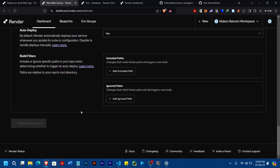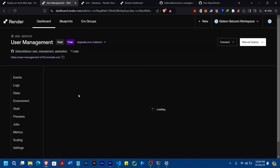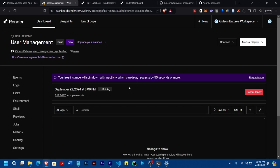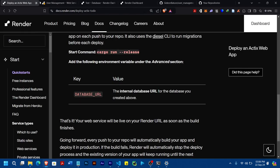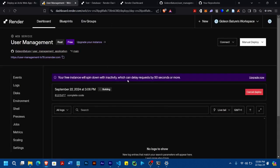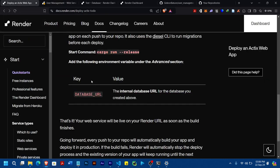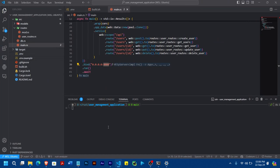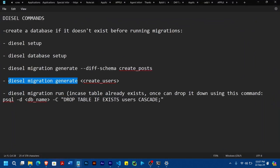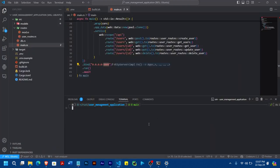Before we even deploy, this deployment is going to fail — it's definitely going to fail. What we need to do is set up the database, because our application has not actually set up the database yet. So that's where Diesel comes in. To set up the database, the first command we need to run is 'diesel setup'.